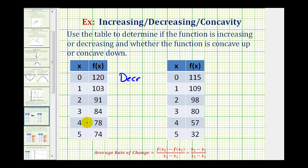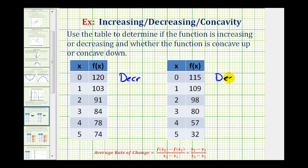Before we talk about concavity, let's take a look at our second table. Notice as the x values increase, the function values in this table are decreasing as well. So both of these represent decreasing functions.